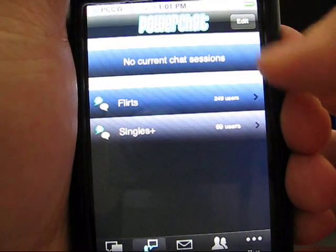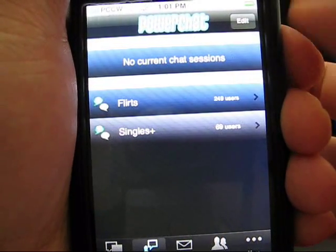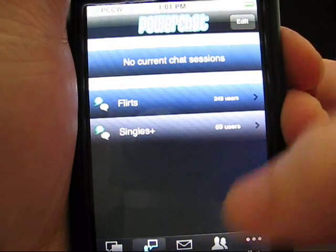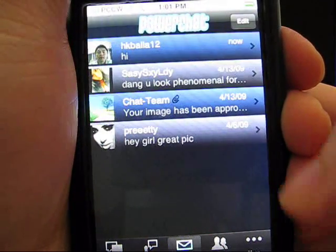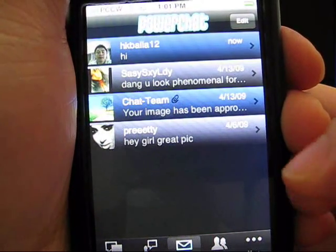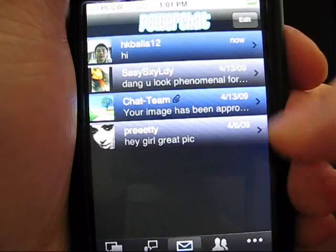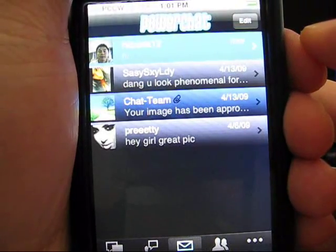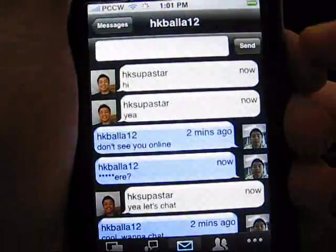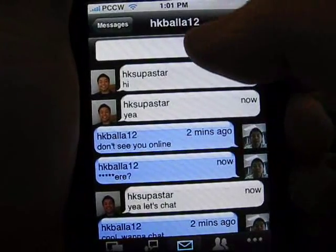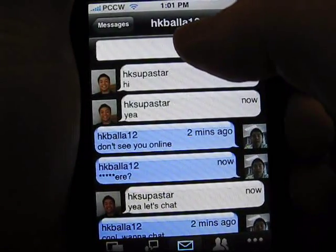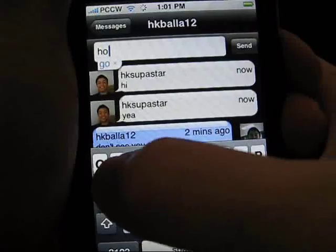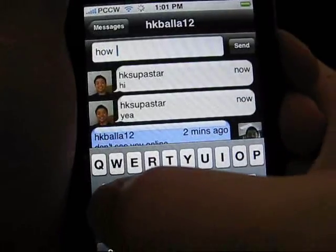When you're not chatting live with online users, another way to interact is with personal messages. These can be offline messages that you send to other users. As you click through the message, you'll see the message thread.